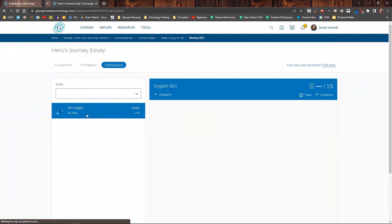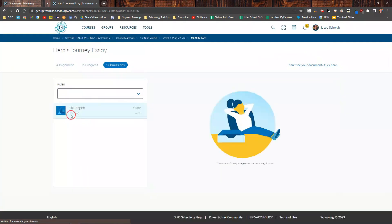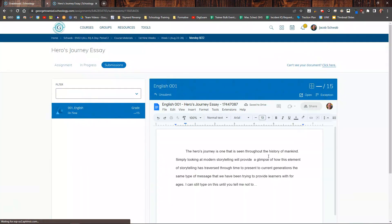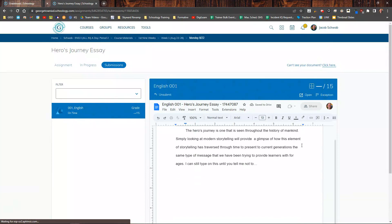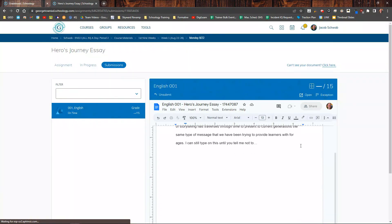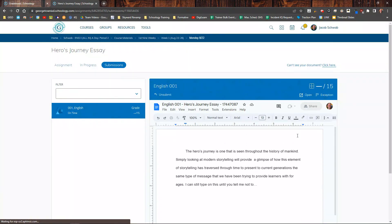If I go to Submissions, this student submitted the assignment on time. Their assignment will show up inline right here, so I can just go through and read it right here without having to go to another page.